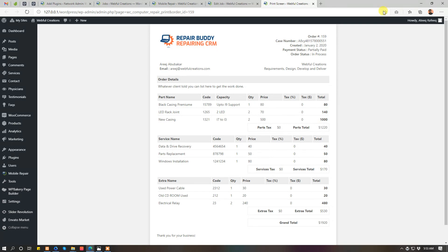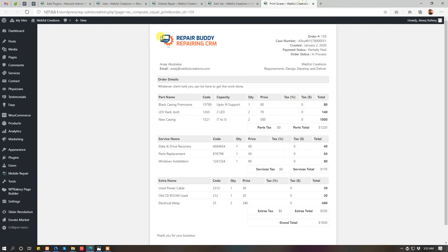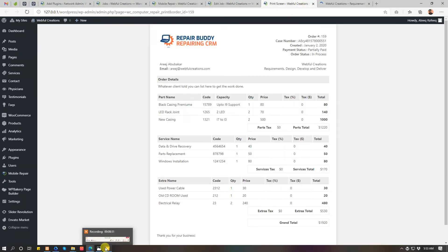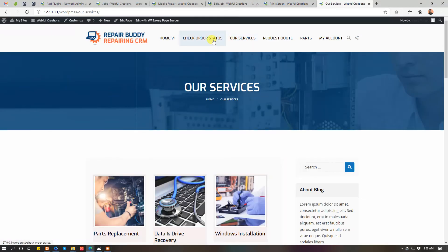The front end where your users can see the view, where your users can check their job status.